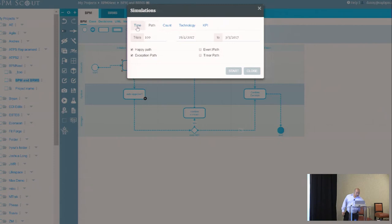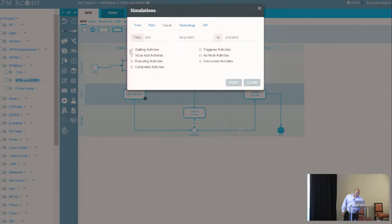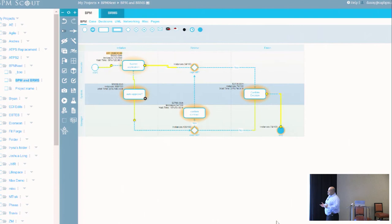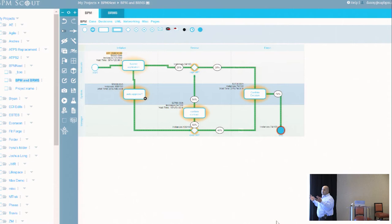I can come into my simulations tab and say, you know, I care about my happy path and my exception path and I care about wait time and execution time and waiting activities, what have you. And I'll actually go through and based upon the probabilities that I've assigned to my gateways, the cost that I've assigned to my swim lanes, it'll actually help me understand what it is that I'm getting out of doing this. So if I run 100 trials within a two week period, for example.